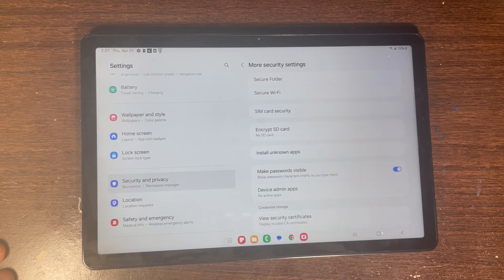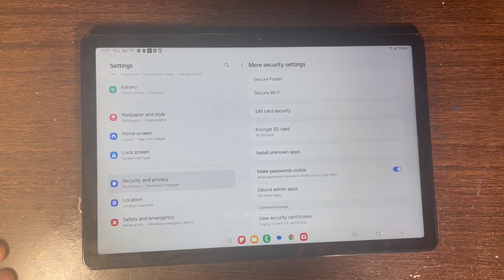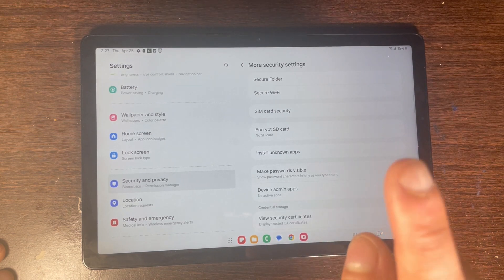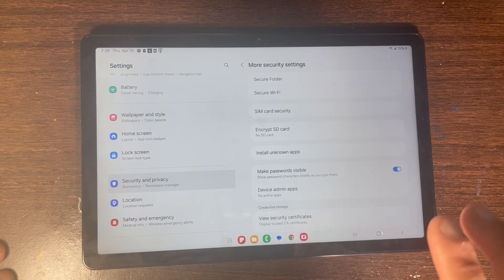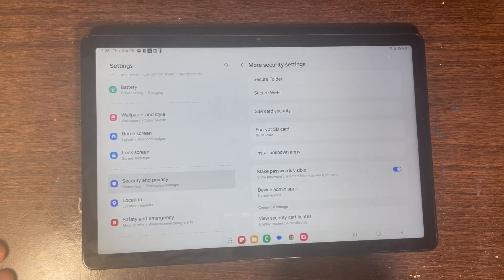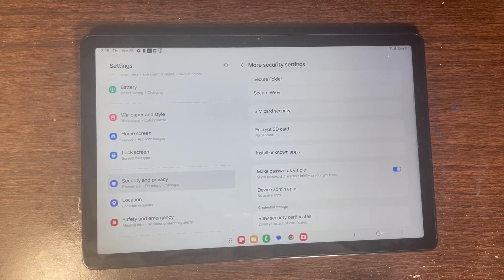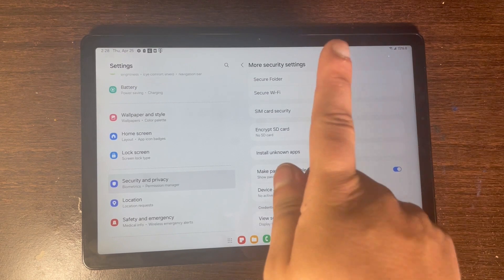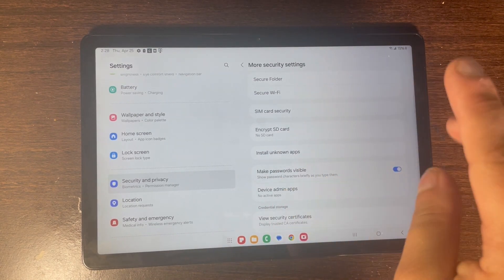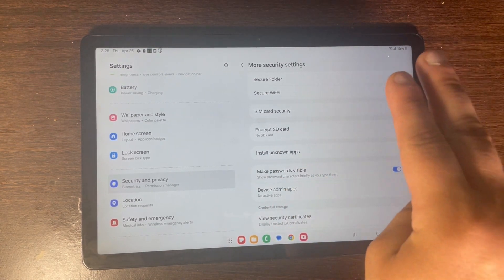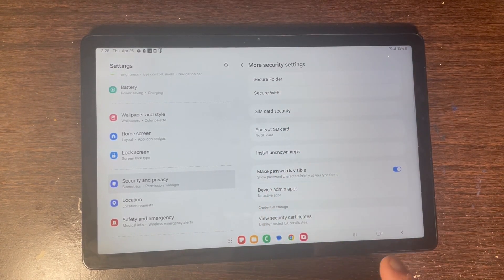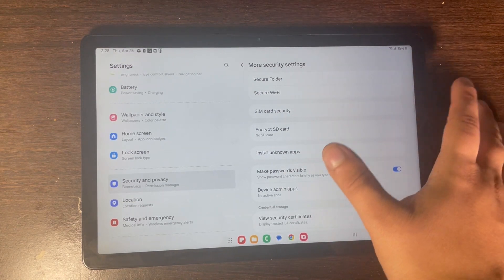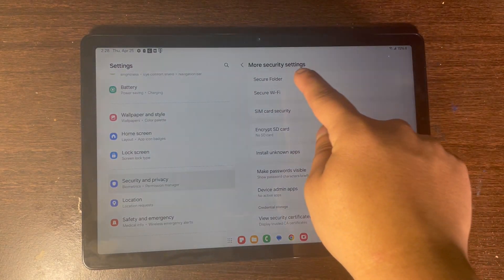When you click on Secure Folder, it's going to be asking you to either enter in your Google account or your Samsung account. So just enter whatever account you want — either your Google or your Samsung account — before you can access Secure Folder settings.